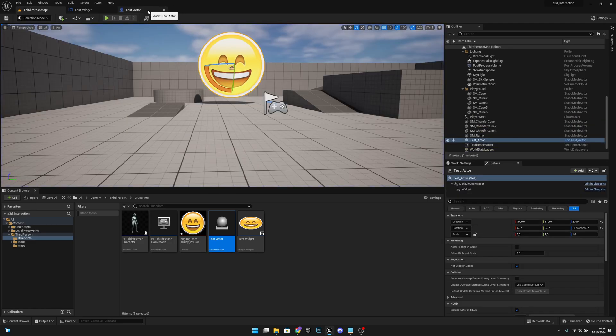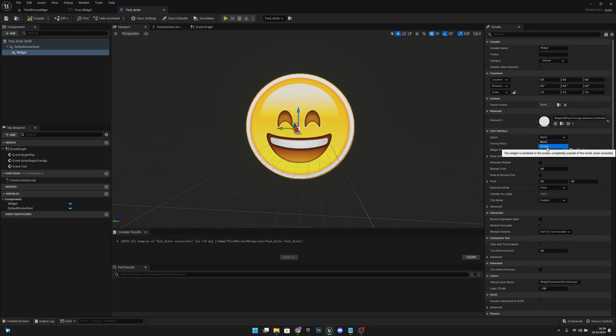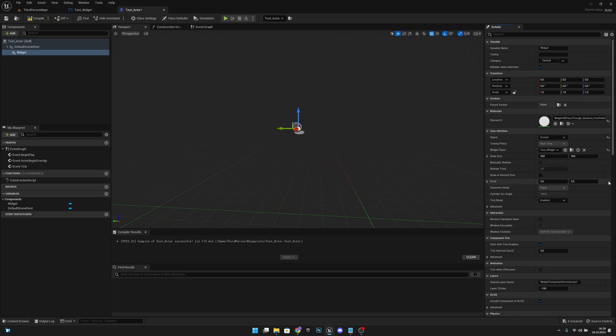Here on the test actor we have this under user interface, we have this space world. We want to change this to screen. Now when we change it to screen and we play,